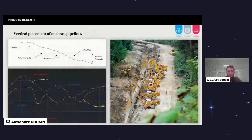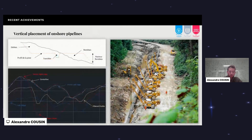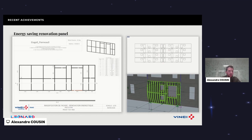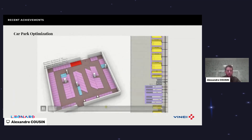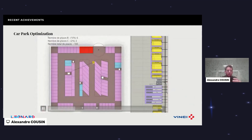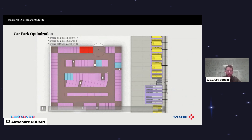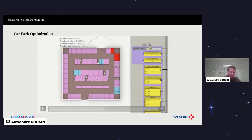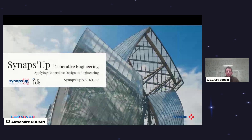Another example is onshore pipelines — a very specific industry with precise rules about how to position pipelines. Generative design helps find the best placement. Another use case is optimizing a car park to fit as many spaces as possible — always a challenge in engineering because you always seem to miss one space. We are now deploying these use cases with Viktor across the group.